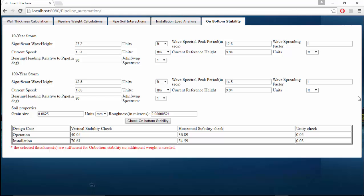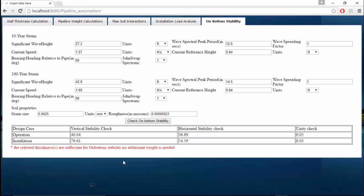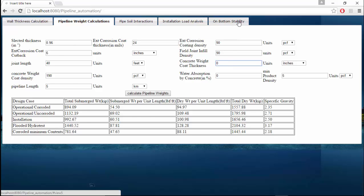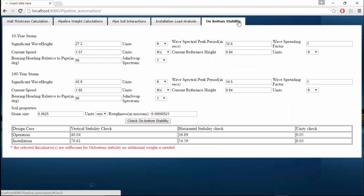During the operation, the vertical stability check is 4.0 and the horizontal should be greater than 1, and the unity check should be less than 1. Unity check is the required weight by the submerged weight. If it is less than 1 then the pipe is safe. For the selected thickness it is sufficient and there is no additional weight of concrete needed. In some case if it is needed, we go back to this tab and increase the concrete weight thickness. That is how we can make a pipe stable.